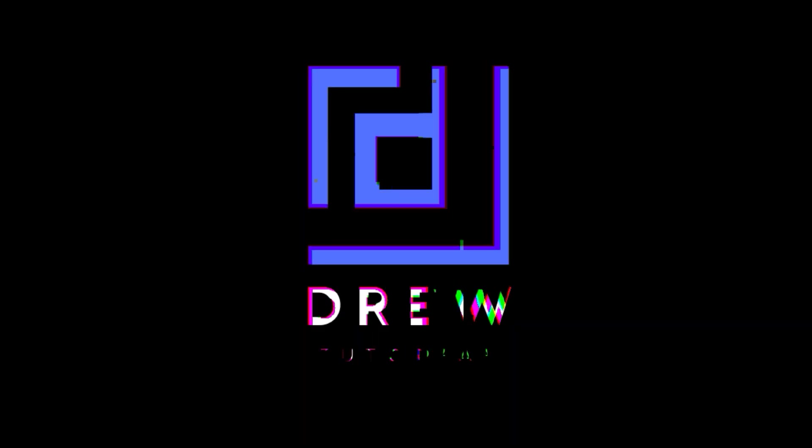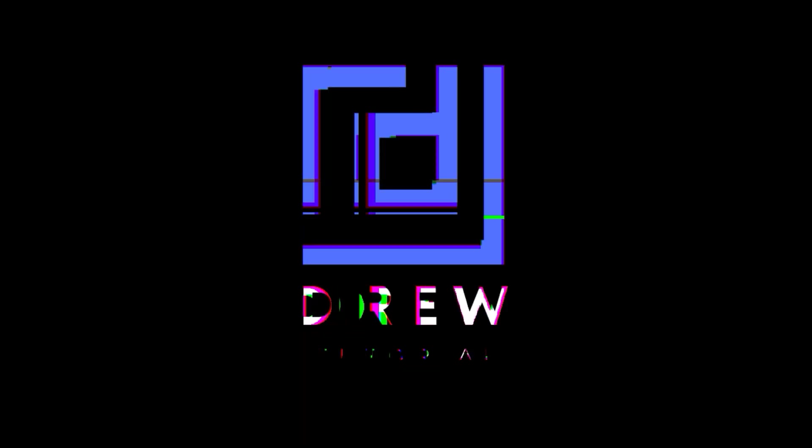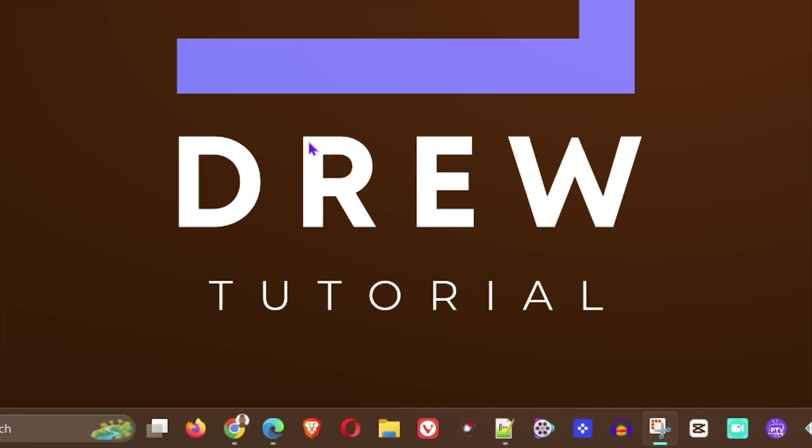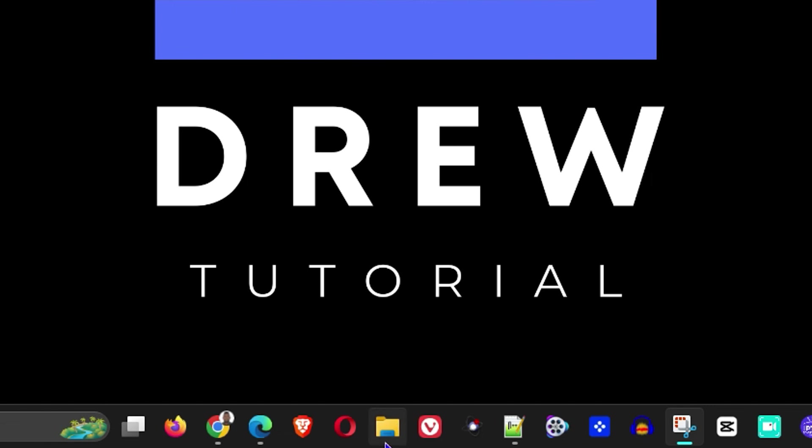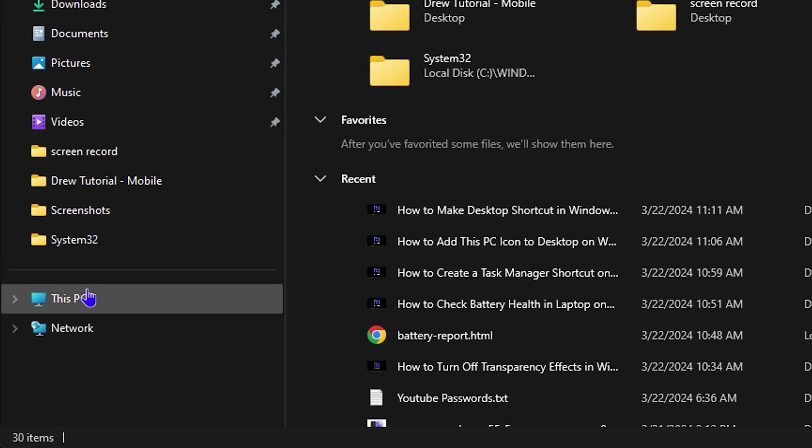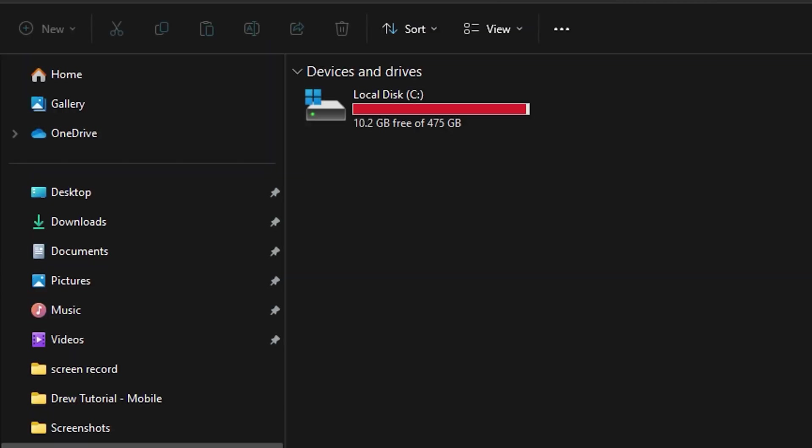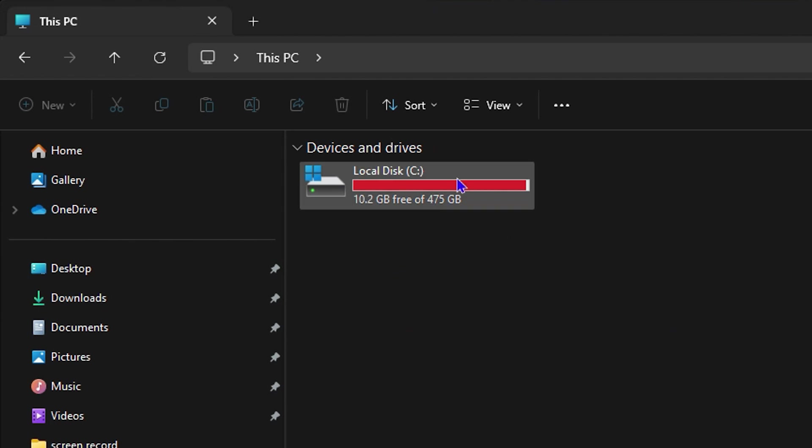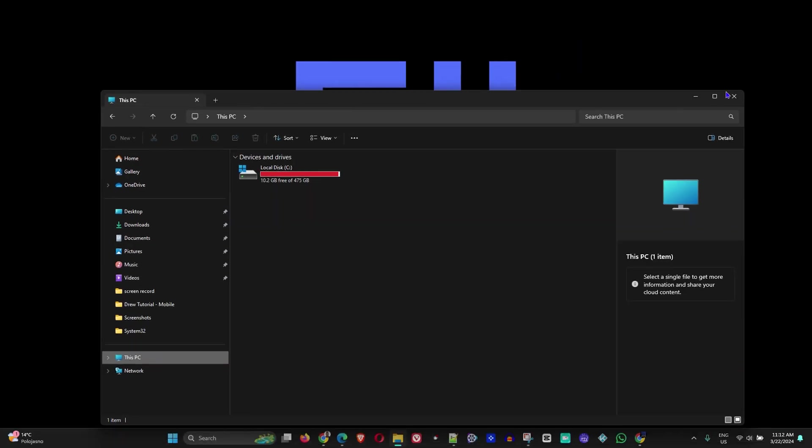First, click on File Explorer and then click on This PC. As you can see here, my storage is almost full because I have a lot of things there.